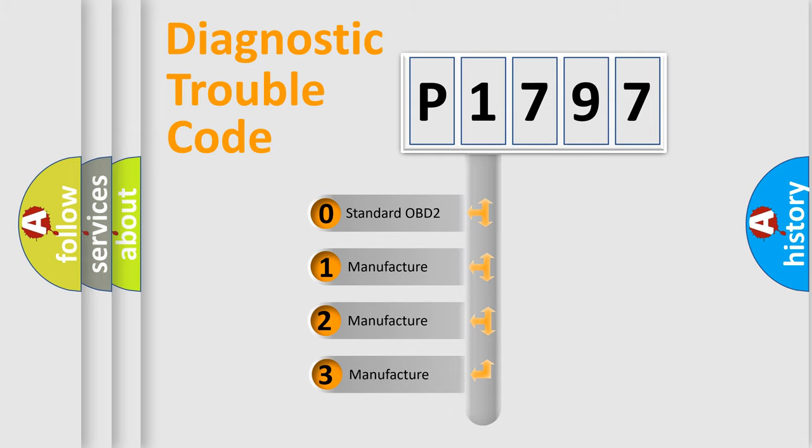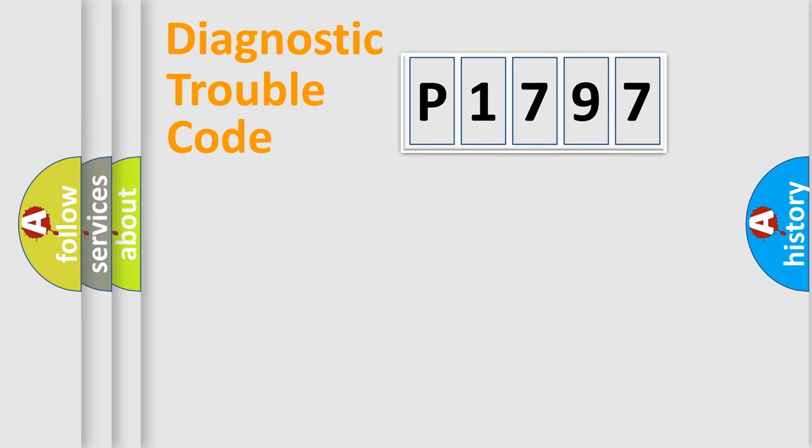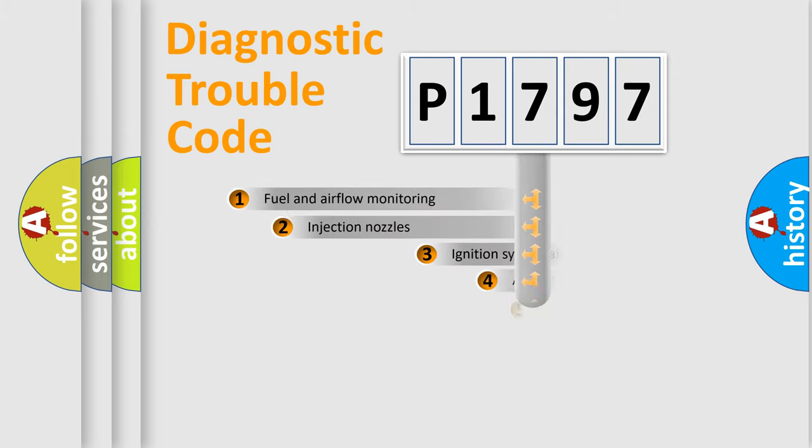If the second character is expressed as zero, it is a standardized error. In the case of numbers 1, 2, 3, it is a more precise expression of the car-specific error.